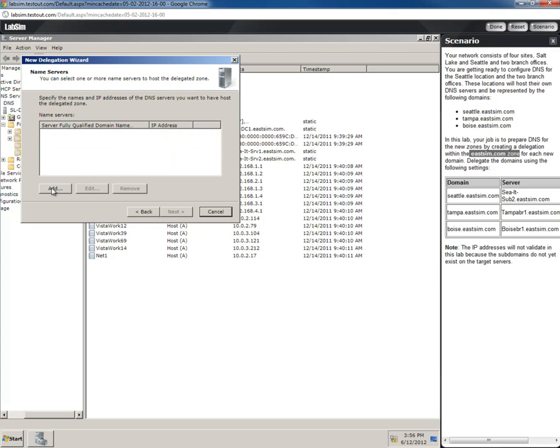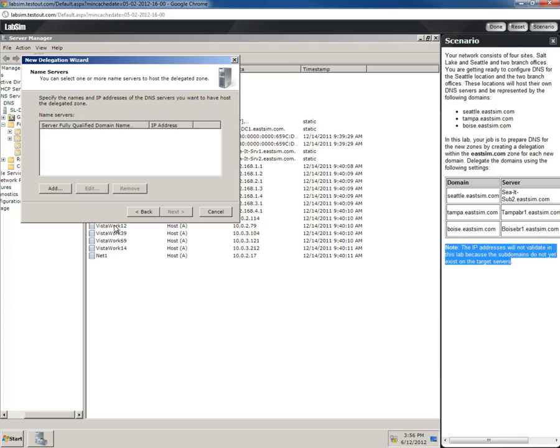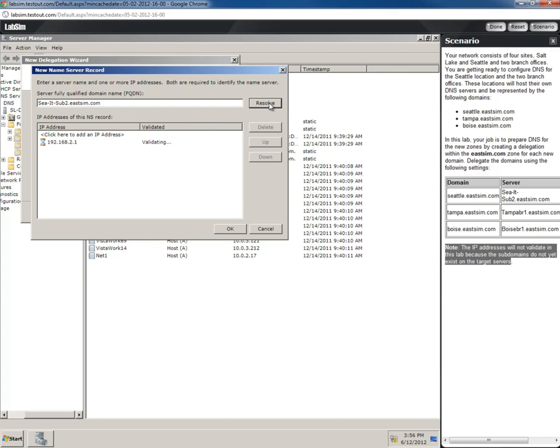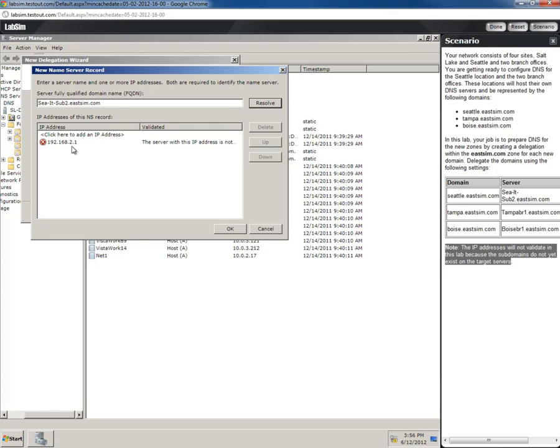Now we need to add the fully qualified domain name to resolve to an IP address. You will get an error here - there's a note at the bottom that tells you this. But we'll go ahead. We need to specify where Seattle.EastSim.com is located. It's going to be on this server: SEA-IT-Sub2.EastSim.com. We'll hit resolve. If this were set up properly, it should validate and give you the IP address of the actual server.